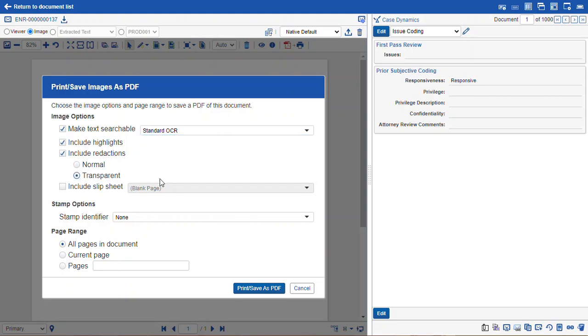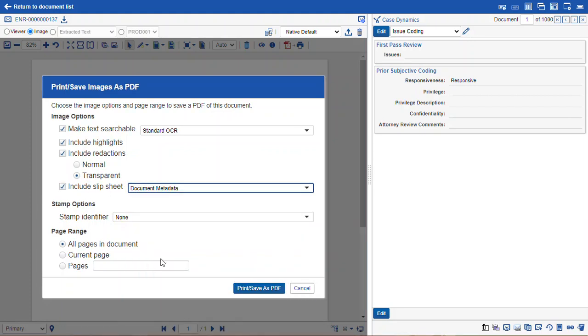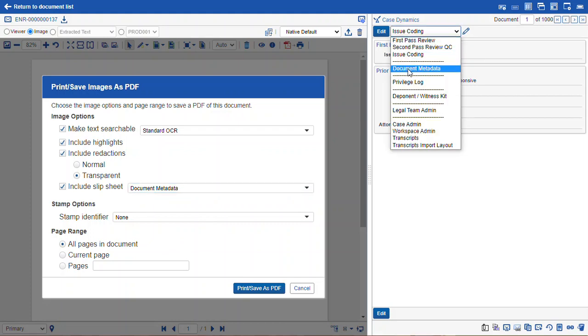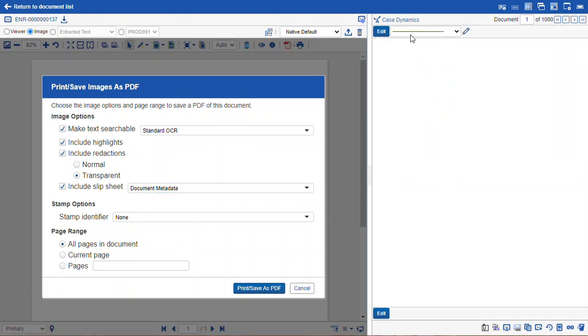If they're transparent, you will be able to see that there is a redaction on the document, but it will be gray instead of black or transparent instead of opaque, so you'll be able to see the text underneath. You can include a slip sheet. This is going to contain the document information for whatever coding layout we've selected.